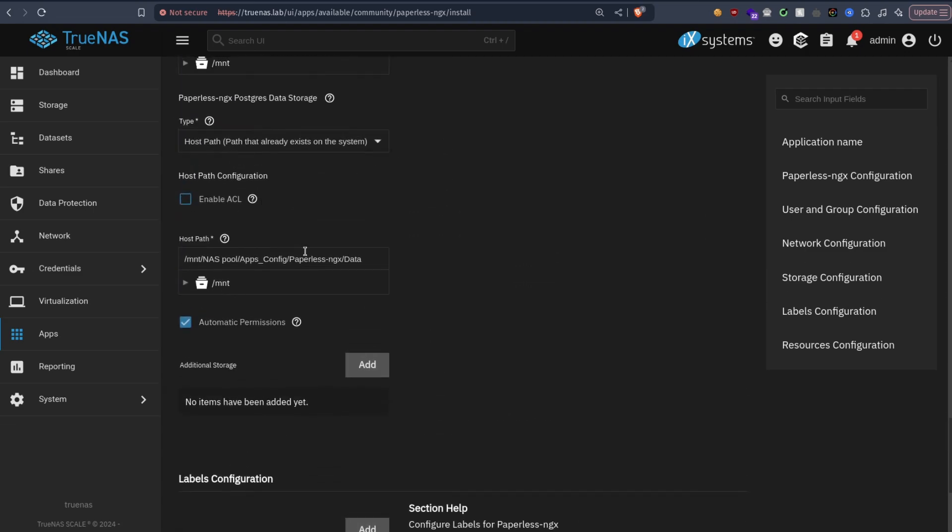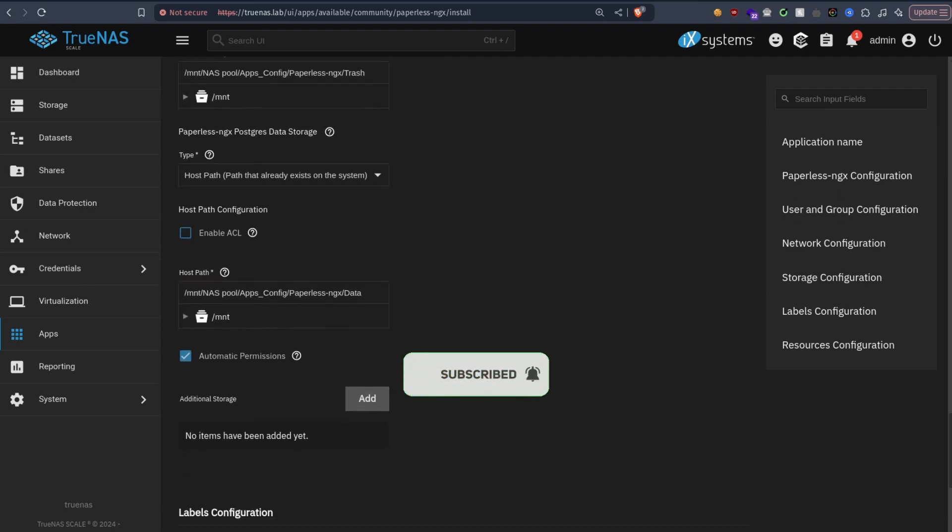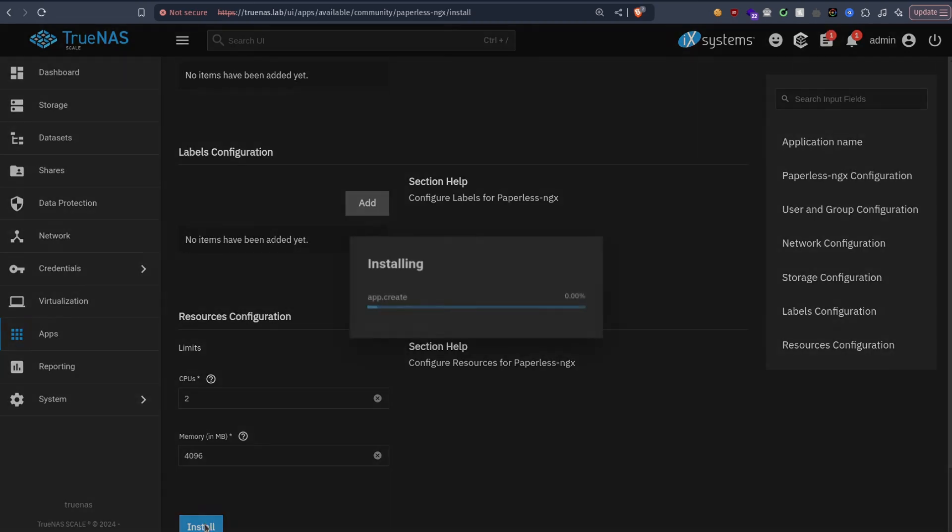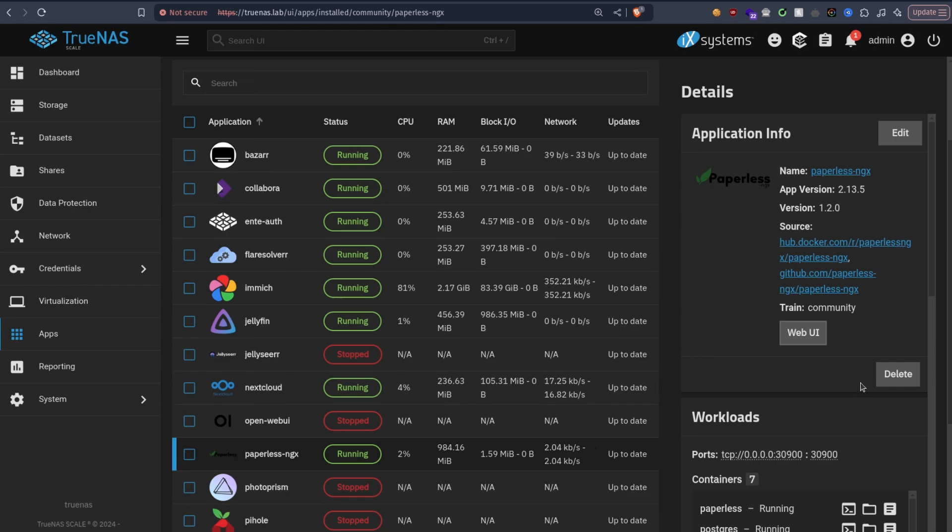Whenever you see postgres or anything database related, enable automatic permissions. Anyway, hit install. Okay, now it's deployed, let's start it.